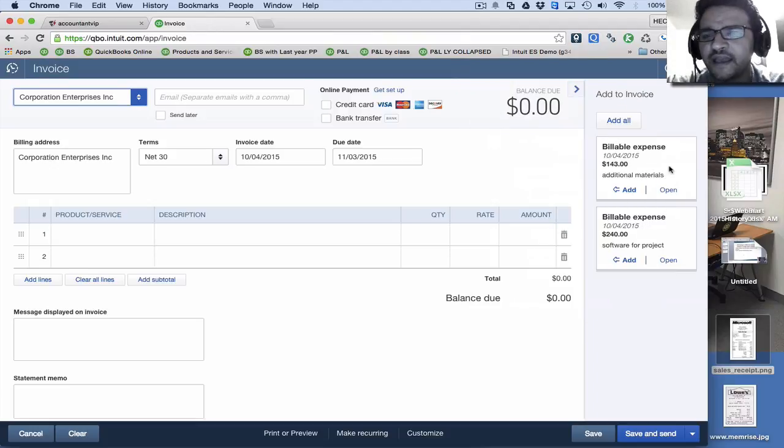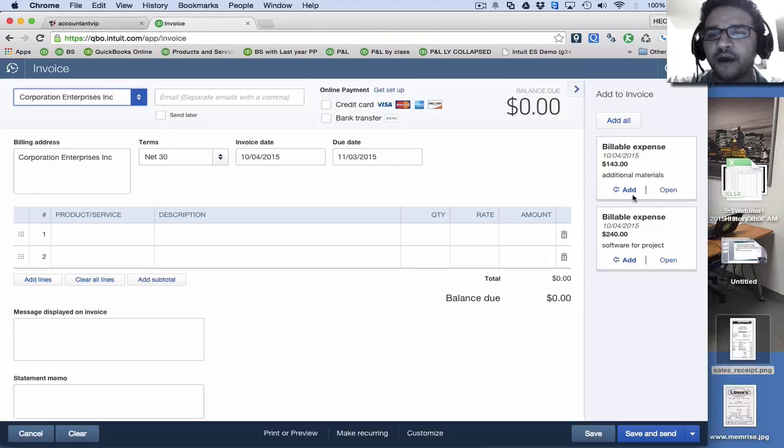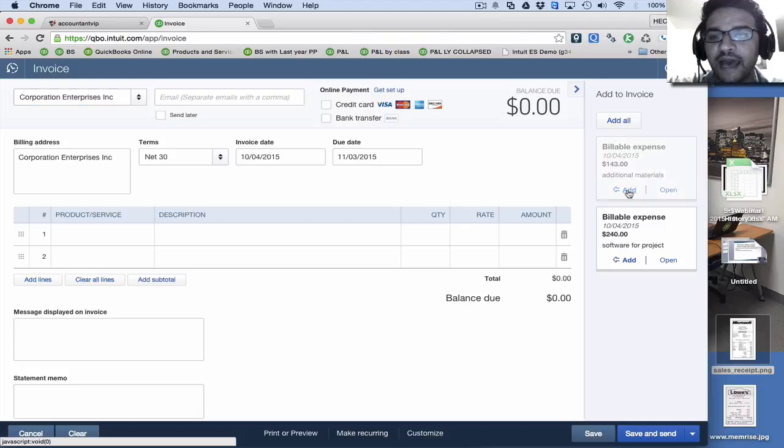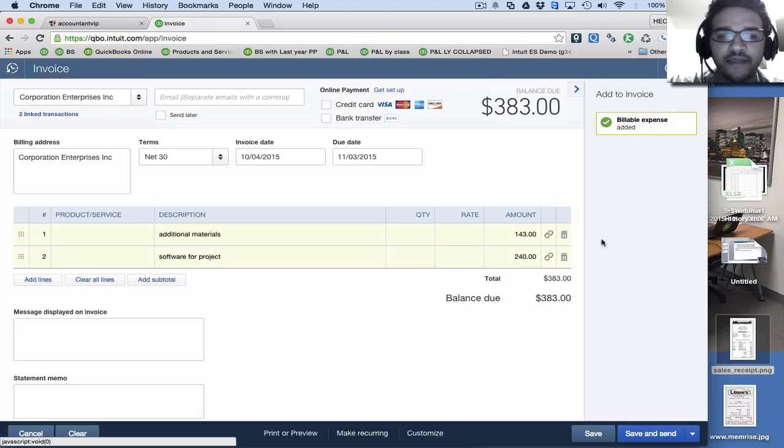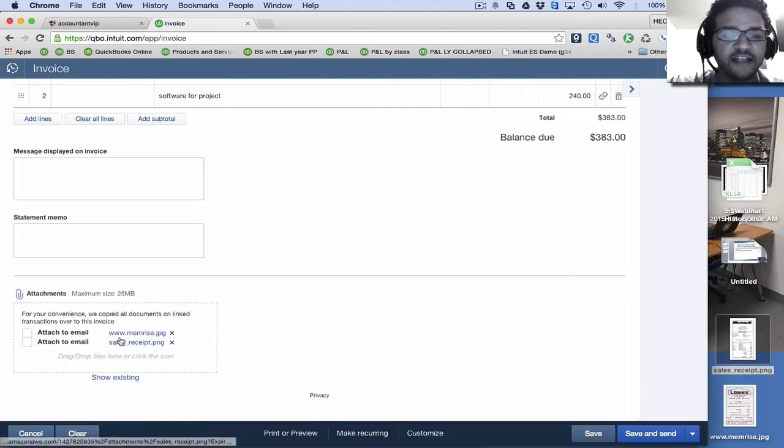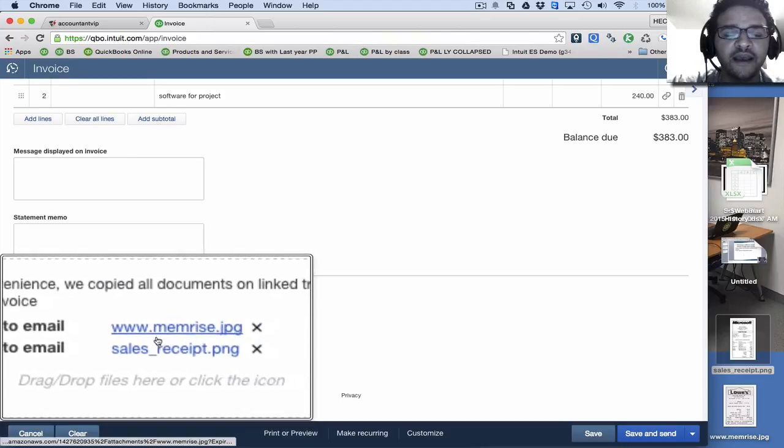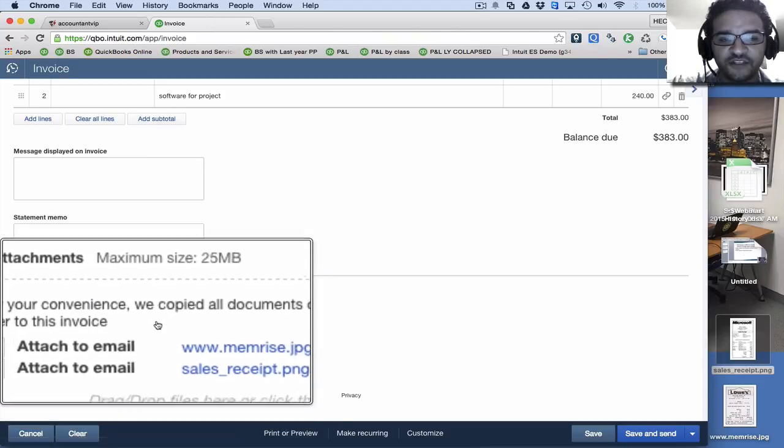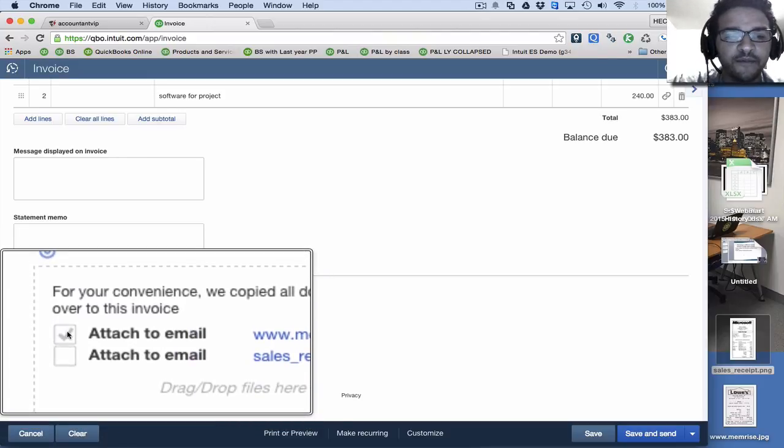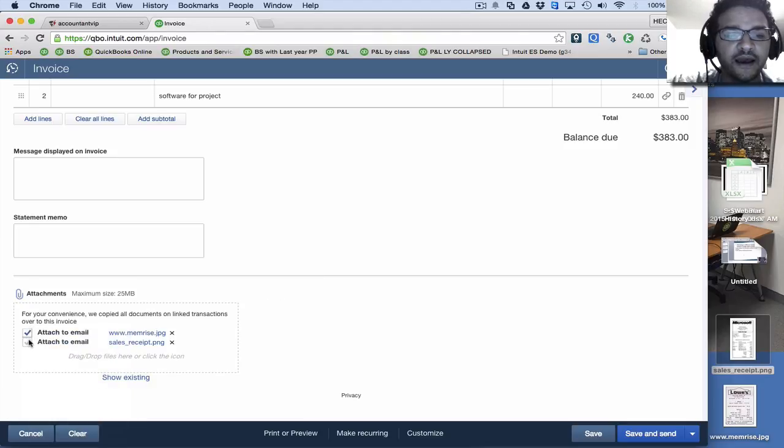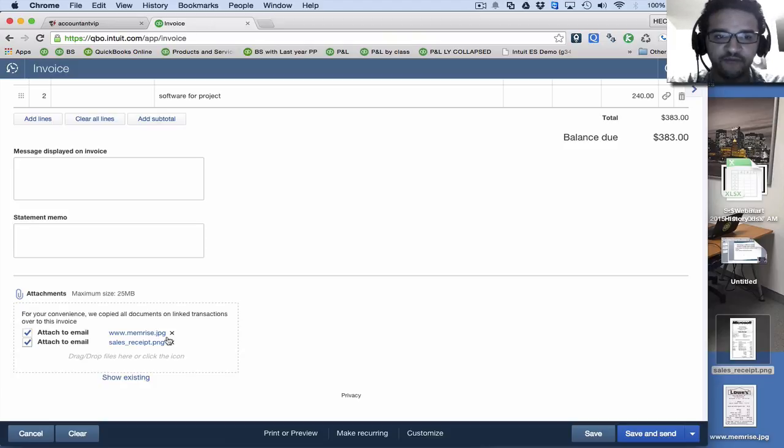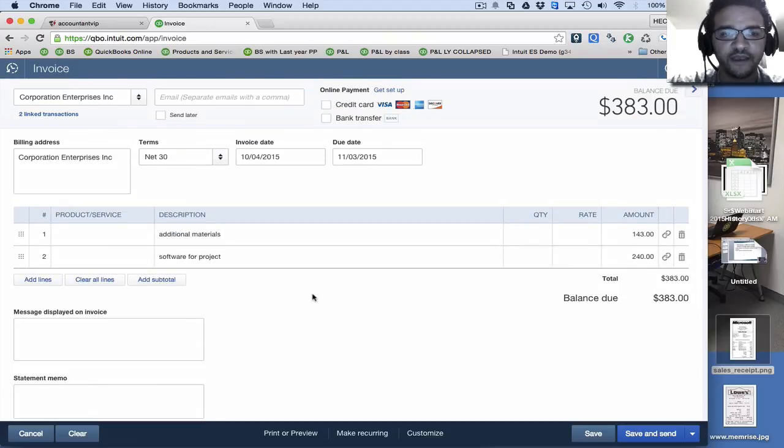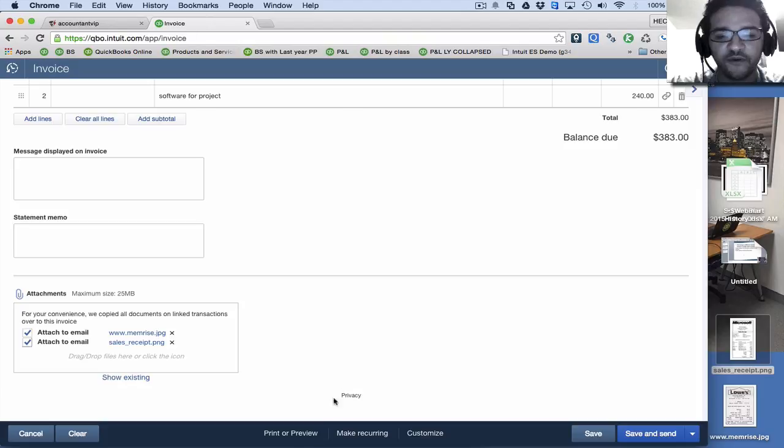Now, unfortunately, it doesn't give you any indication that there's an attachment there, but when I add them by just clicking on add, I'll add that one and add that one. We can scroll down to the attachments, and we can actually see the attachments that belong to those expenses. And then I would have to put a check mark on each one, letting it know that I do want those two receipts to be attached to the invoice.